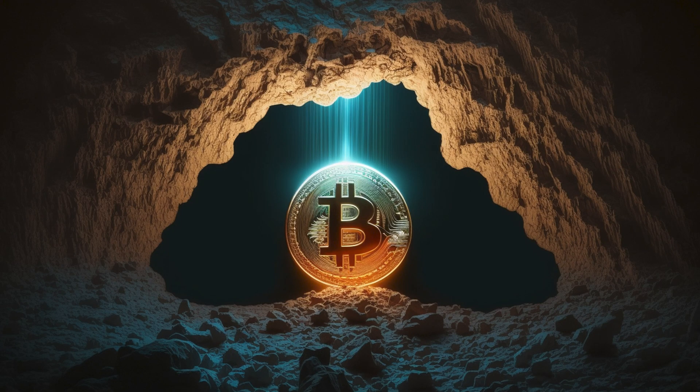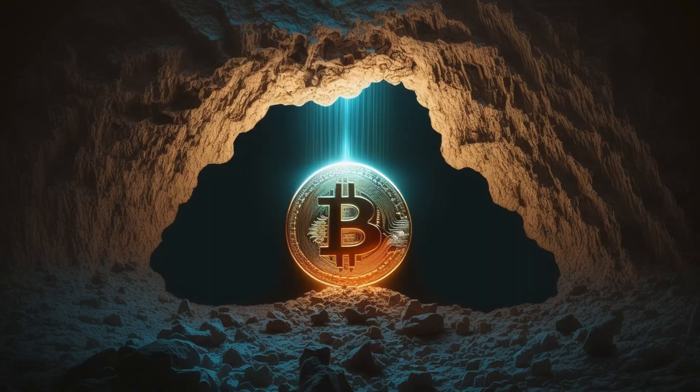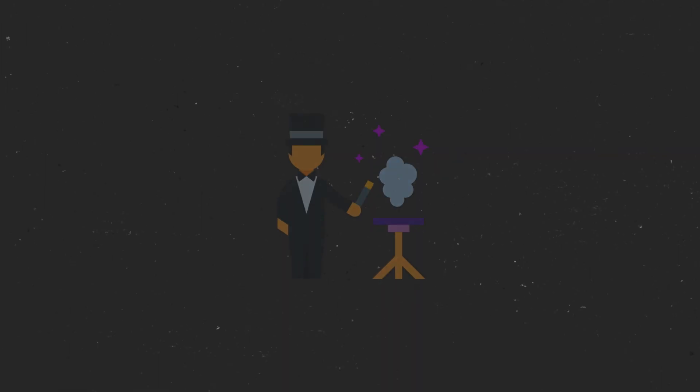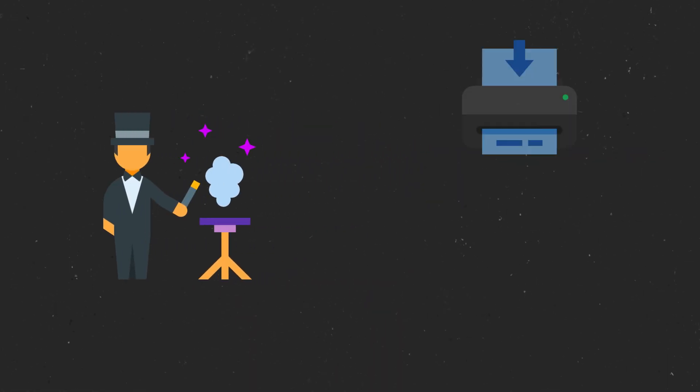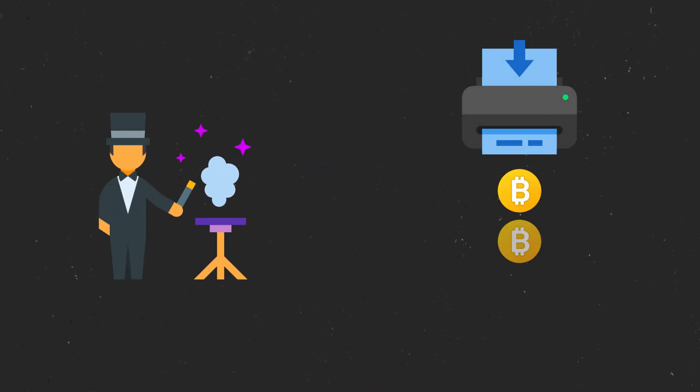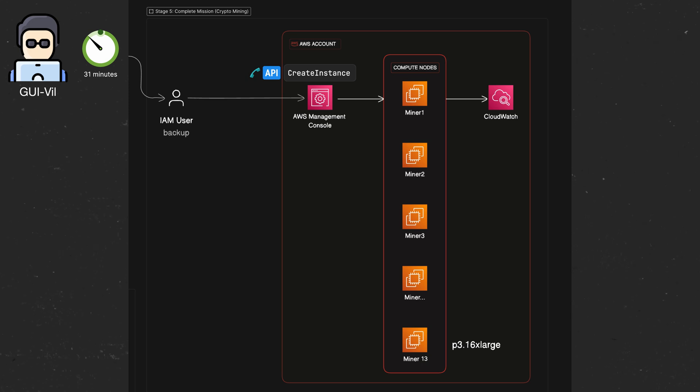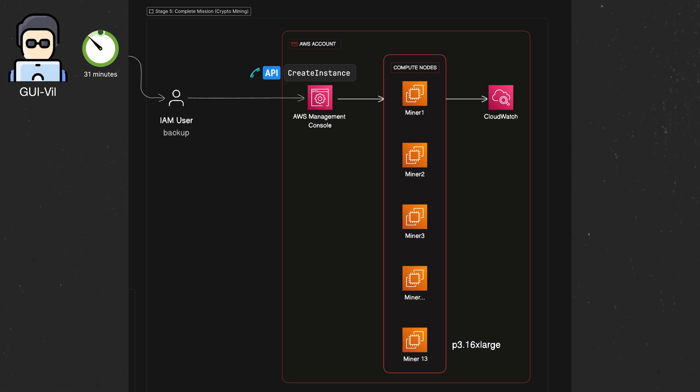So most of the hard work has now been done, and we've entered stage five, which Permiso likes to call the complete mission stage, aka setup crypto mining. This is where the magic happens, and Gooeyville is able to print free money because about 31 minutes after gaining initial access, the attackers started creating EC2 instances to mine cryptocurrency from.